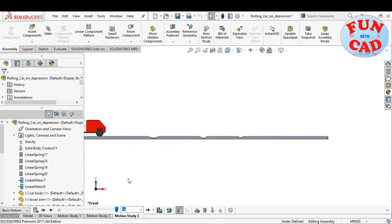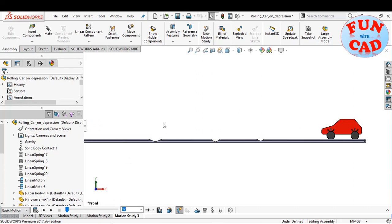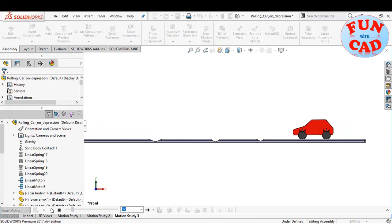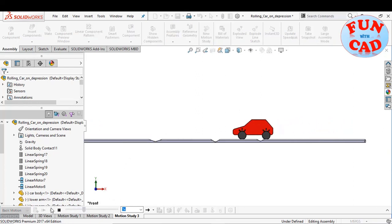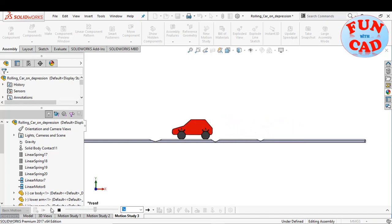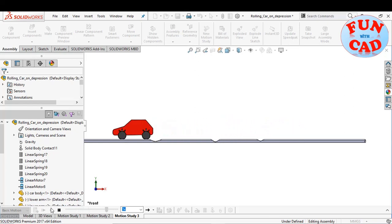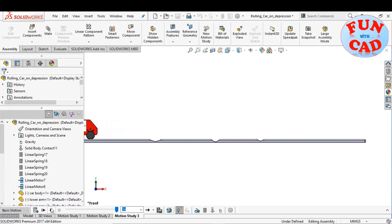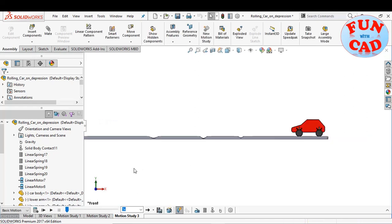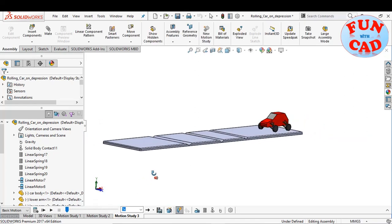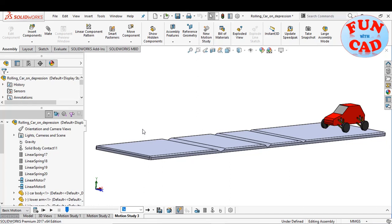Let's check the motion study results. We see the behavior of car on depressions with suspension system in effect. Let's check from this view.